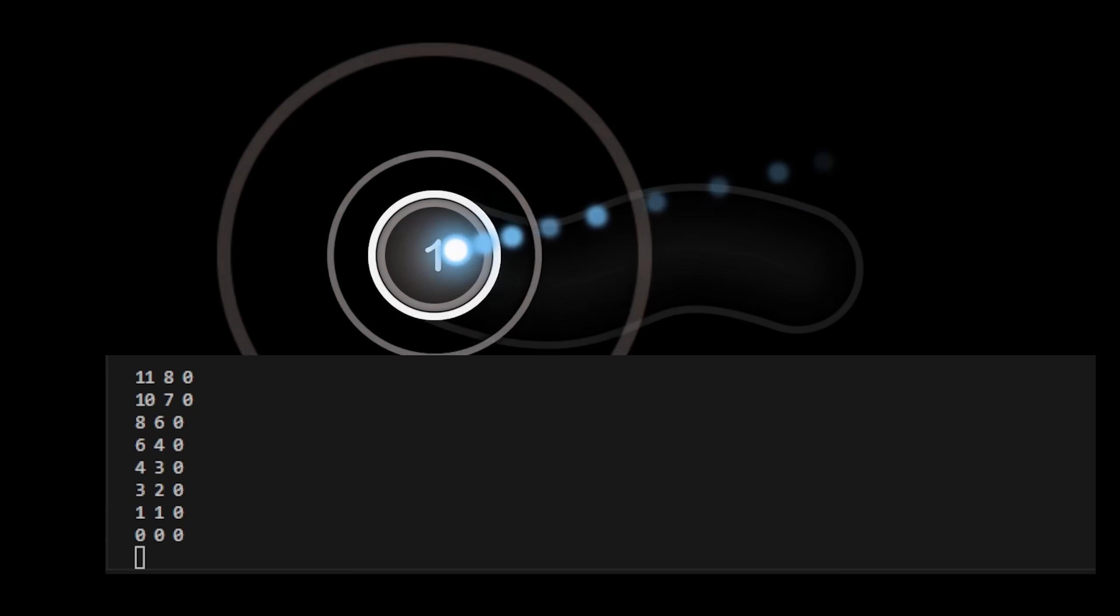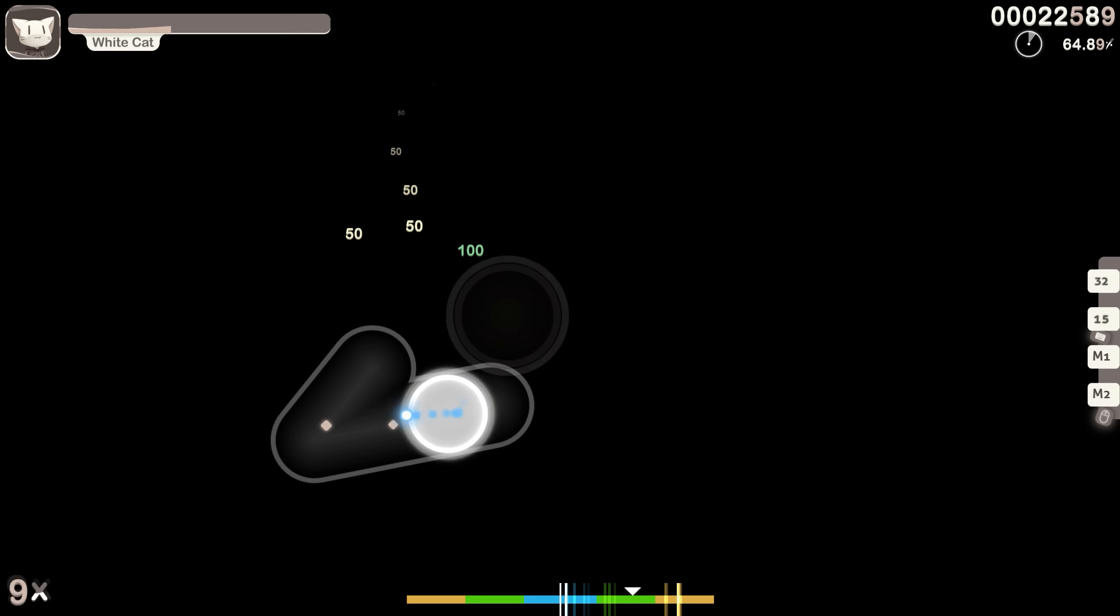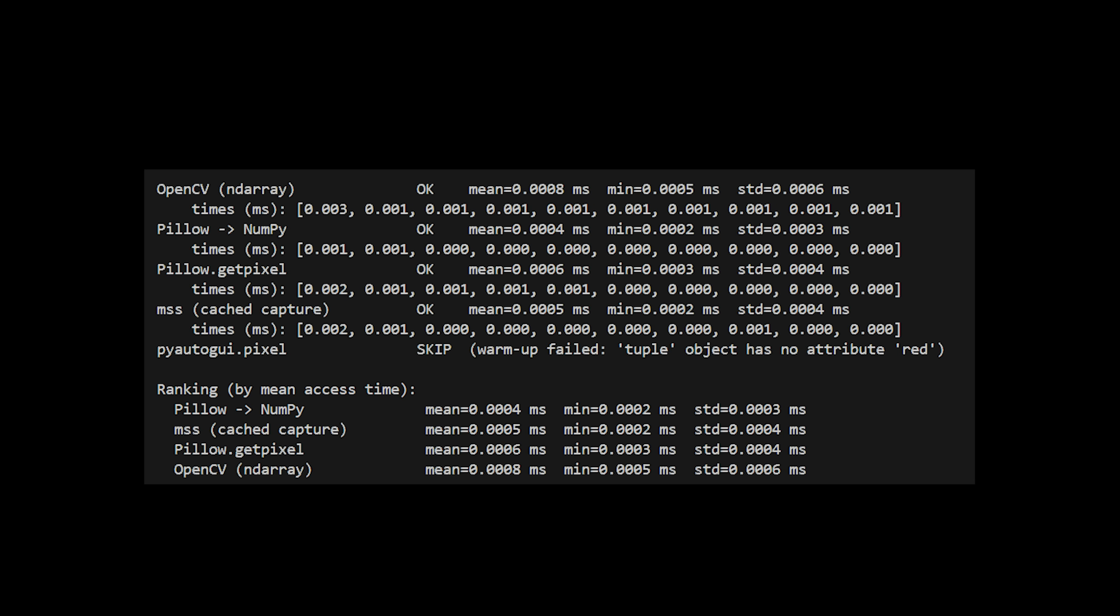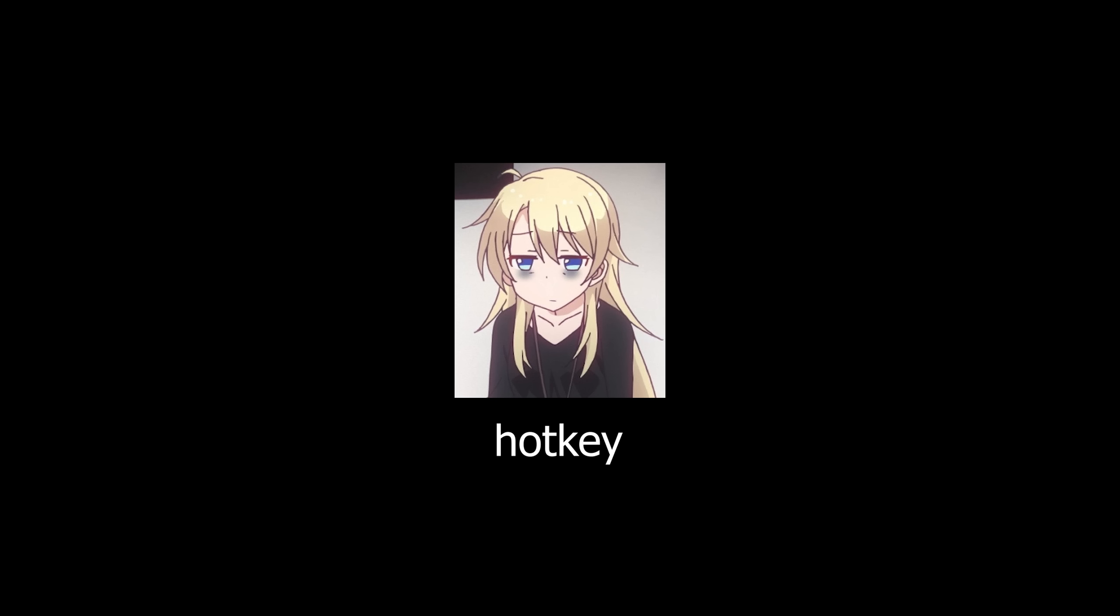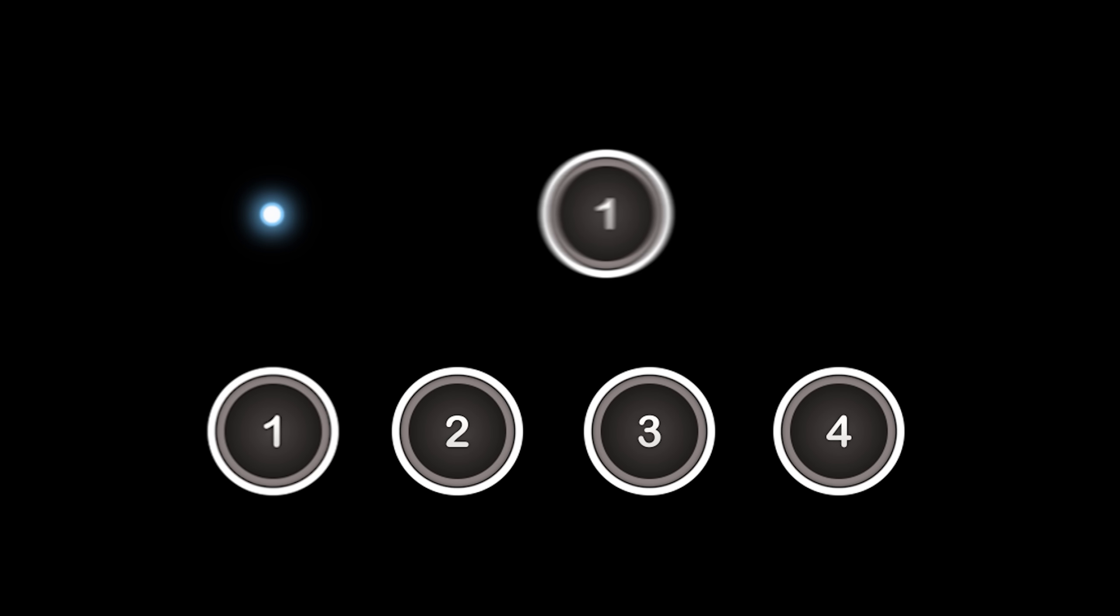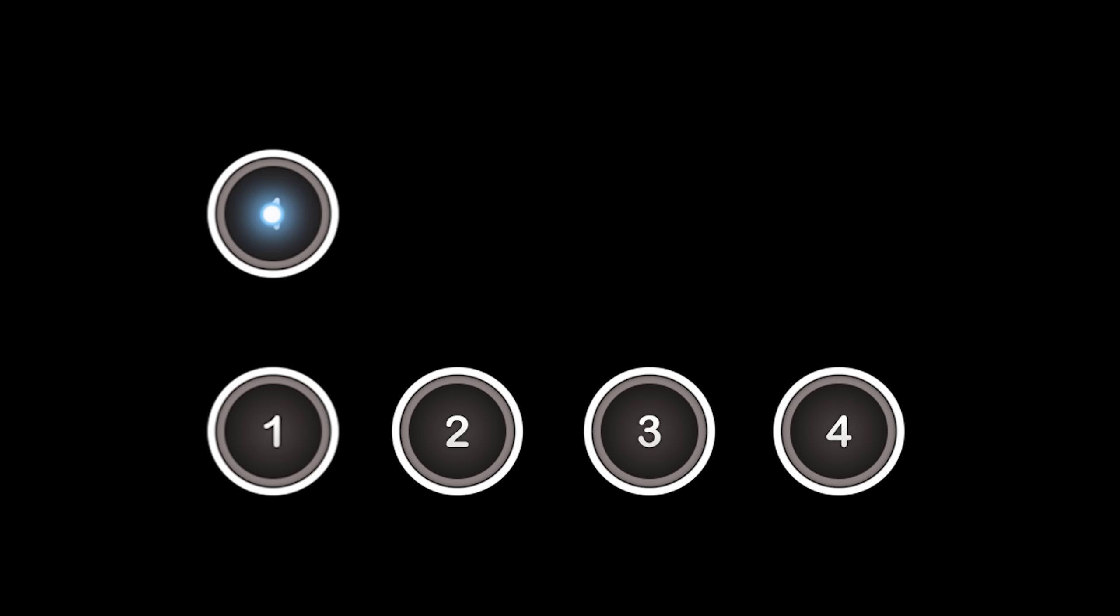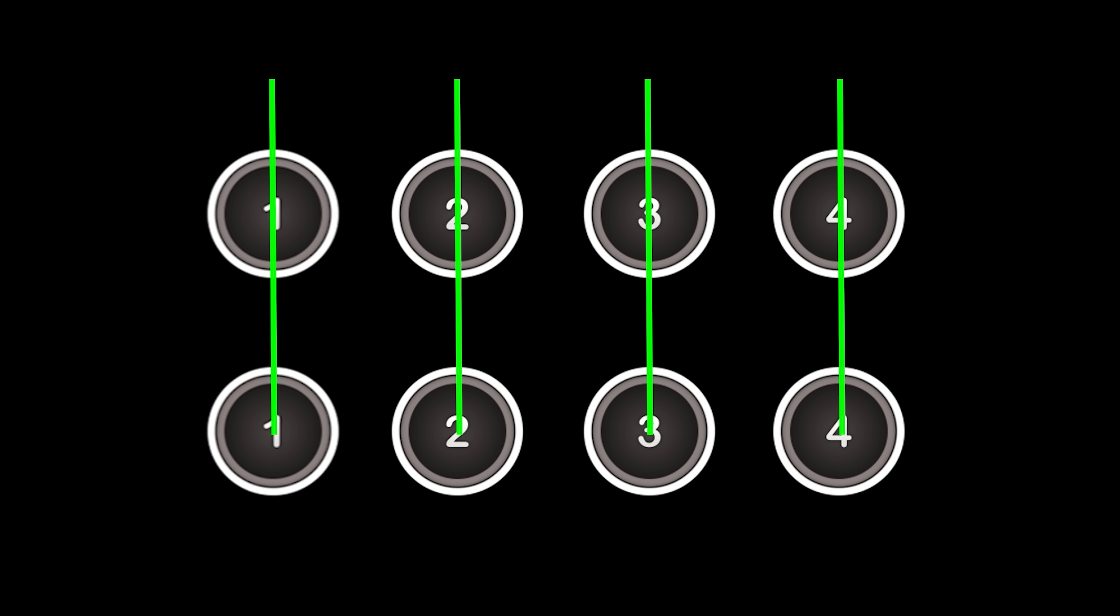So I could either use a pixel scanning method, which got really complicated later on, or I could use a hotkey method. With a hotkey method, I would just tap manually when I see the first hit circle and then the rest of them would use that first tap as reference so that they can continue the chain properly.